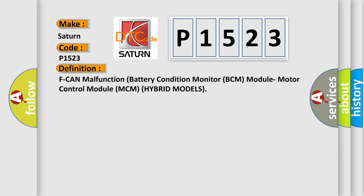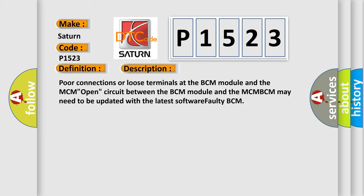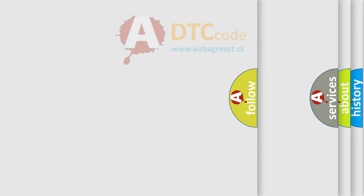And now this is a short description of this DTC code. Poor connections or loose terminals at the BCM module and the MCM, open circuit between the BCM module and the MCM, BCM may need to be updated with the latest software, faulty BCM. The airbag reset website aims to provide information in 52 languages.